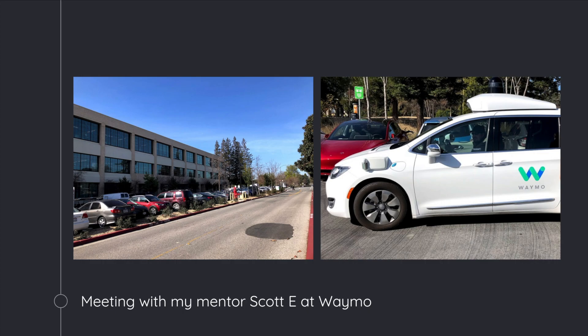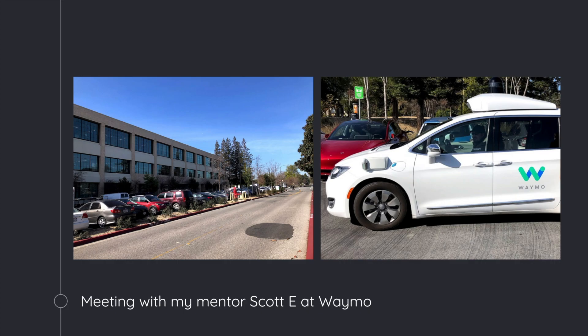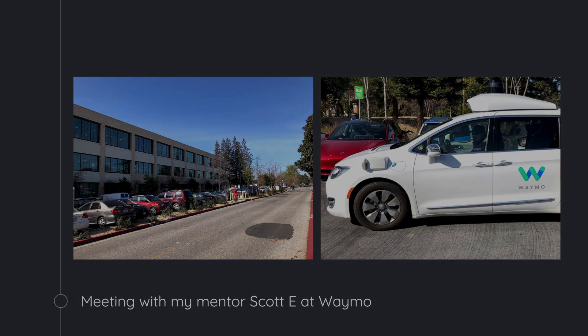and actually talk with him and some of his team members about how they work on these super large scale projects where they've got all these different teams with different abilities working together to create this one really powerful product. And that was an amazing experience and I'm really appreciative of him giving his time to help me.